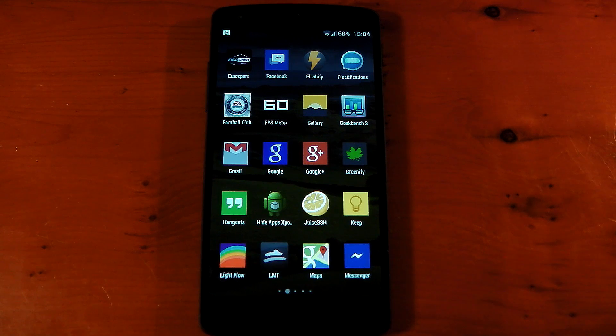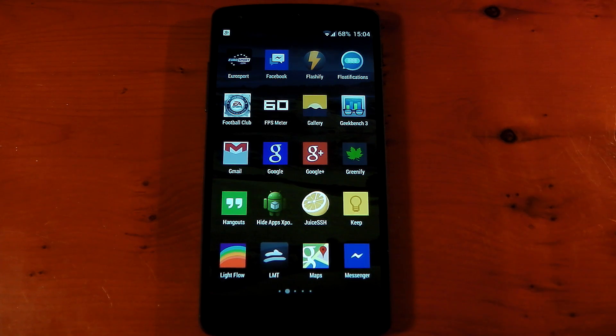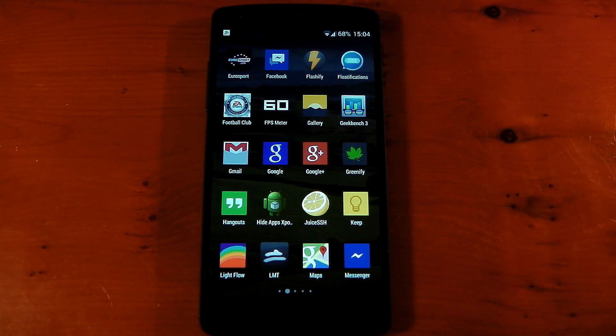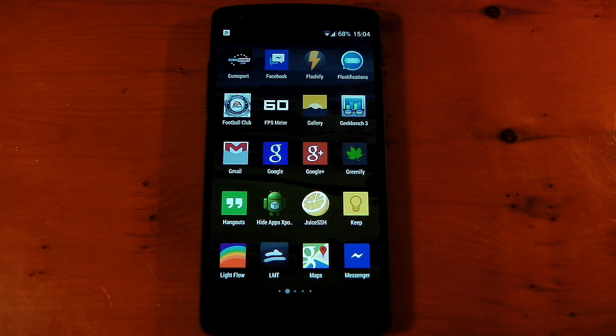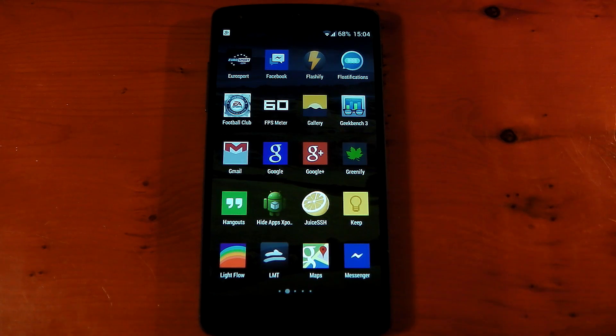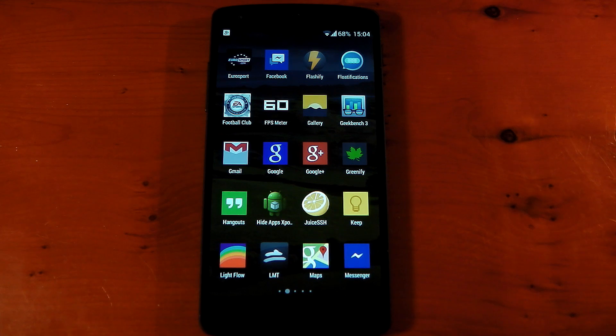It's called Hide Apps Xposed and this allows you to hide apps from the Google Edition launcher. This is something pretty much all other custom launchers have but you can't do it officially on the Google Edition launcher and it is something I've missed.